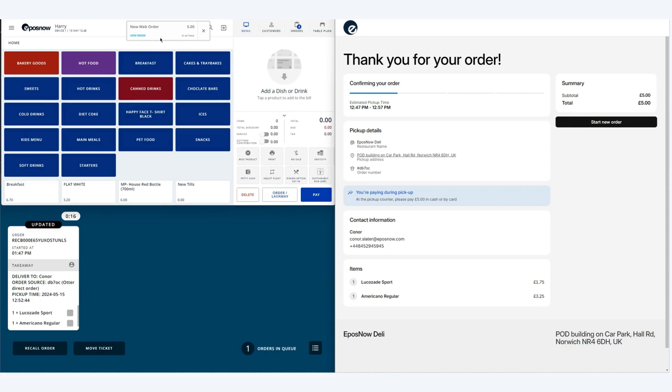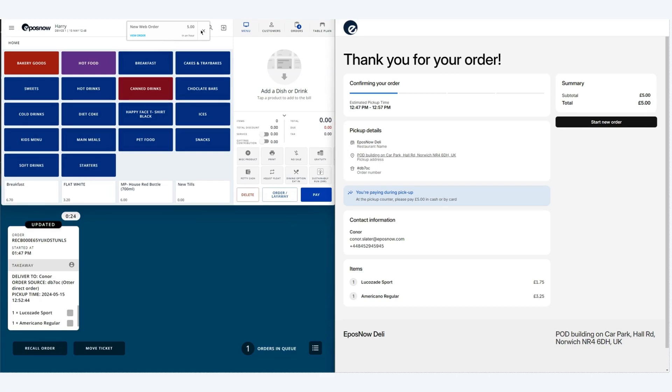You'll see at the top of our EPOSNOW till front a new web order has come through. This is to let your staff know that you've received an online order.